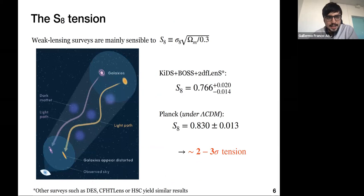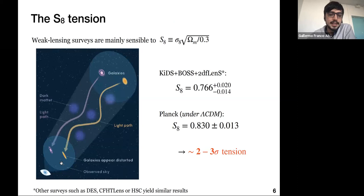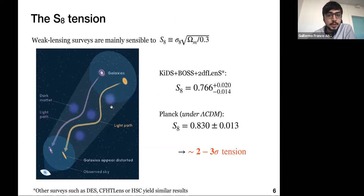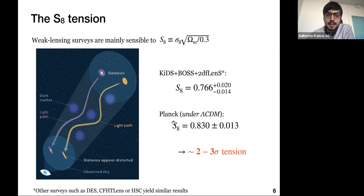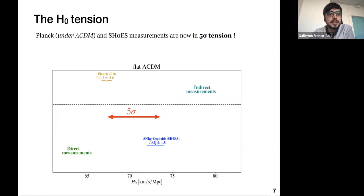I like this possibility because it could reveal new properties about the mysterious dark sector. Now let me briefly introduce the S8 tension. This mainly concerns weak lensing surveys, which measure distorted images of galaxies due to the presence of large clumps of matter along the line of sight. In this way they get an estimate of large-scale structure, encapsulated by the parameter combination S8, where Omega_m denotes the total matter abundance and sigma_8 refers to the amplitude of matter fluctuations over 8 megaparsecs.